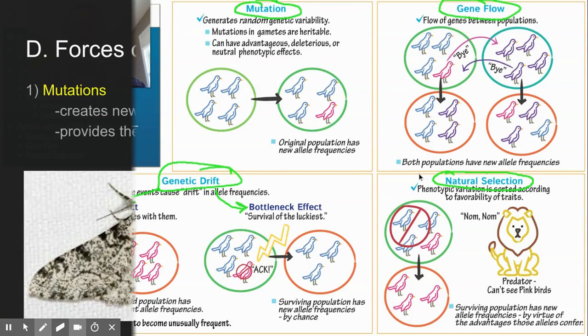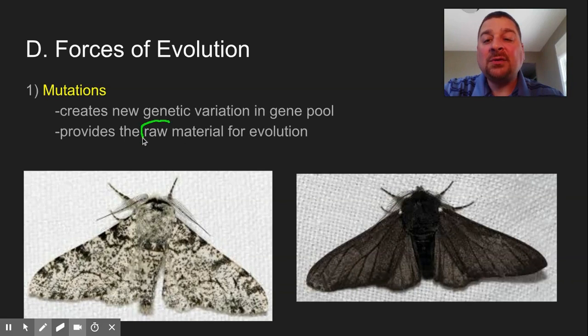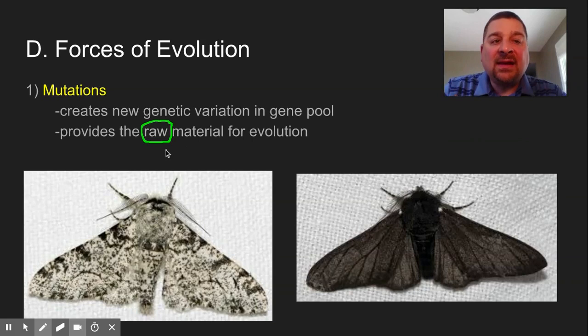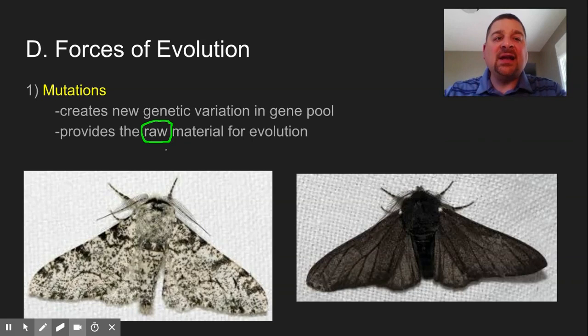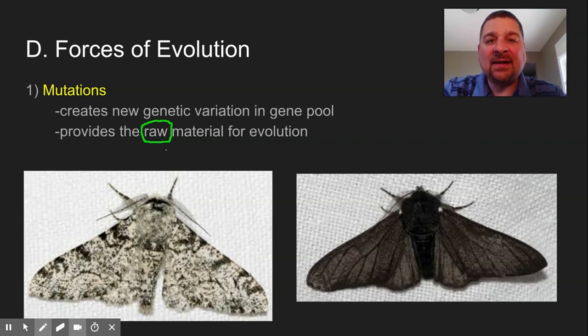The first one is mutations. We often refer to mutation as the raw material for evolution to occur, because for things to change, their DNA has to change — in order for their phenotypes to change, their DNA has to change. That's the genetic programming language of the cells of the individual.